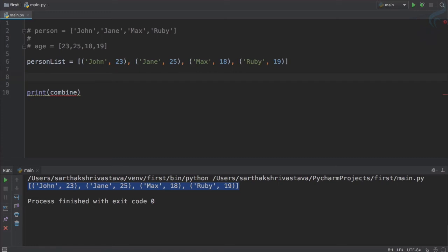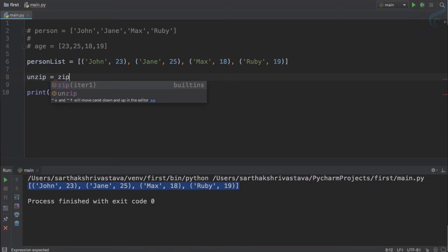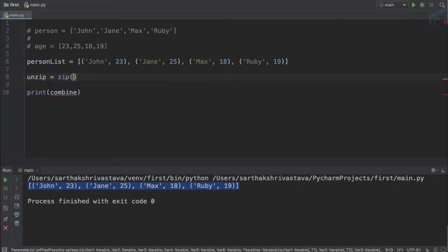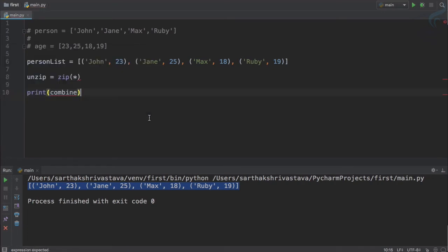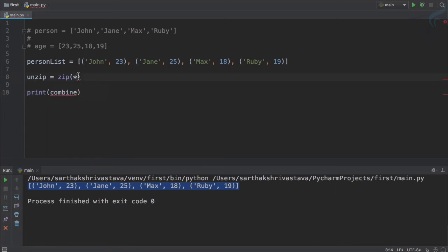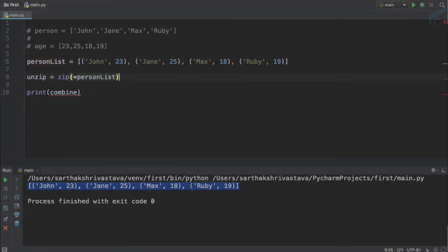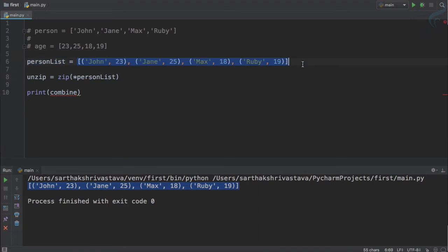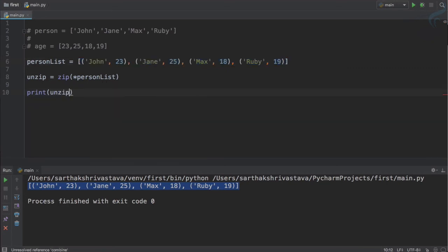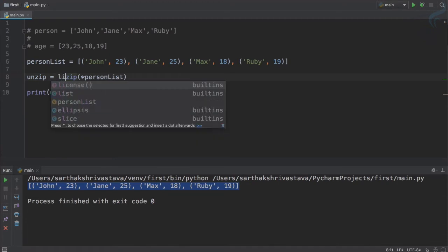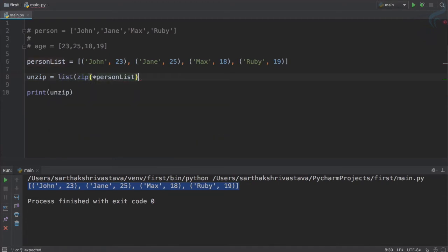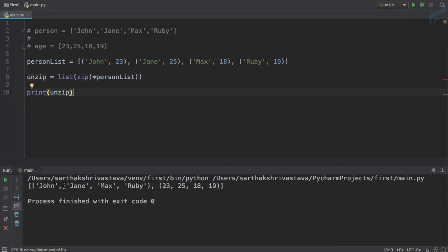I will create a name for unzip. It's not a function, it's not any kind of function in Python, it's just my variable name. And I will use zip once more, but this time I will use asterisk sign, and after asterisk I will say person list. So this list I want to unzip or we can say unpack it. Let's print it, but before printing, let's convert this unpacked into a list.